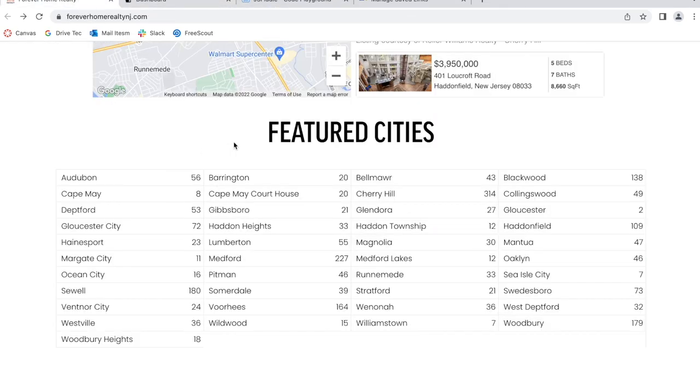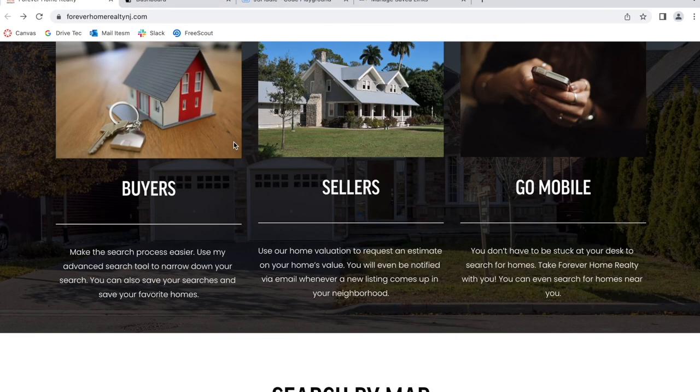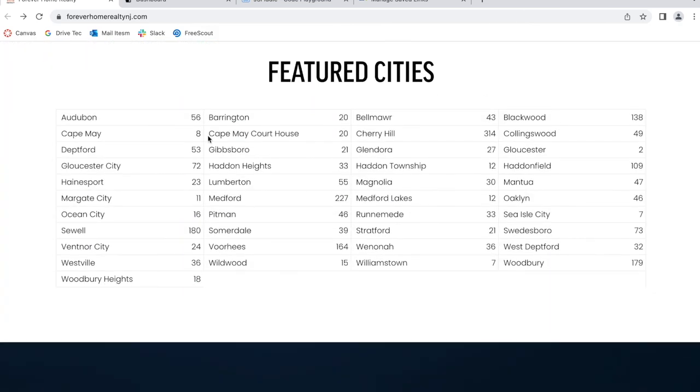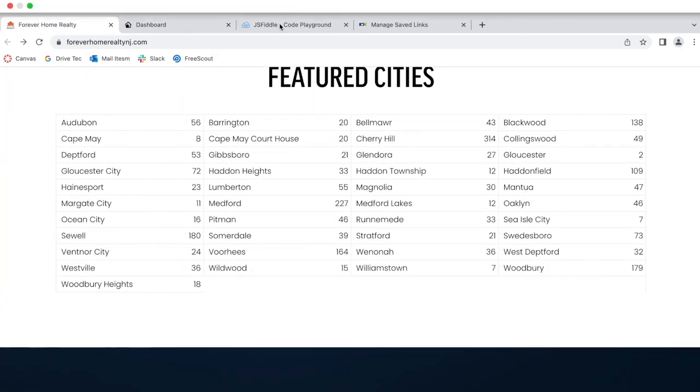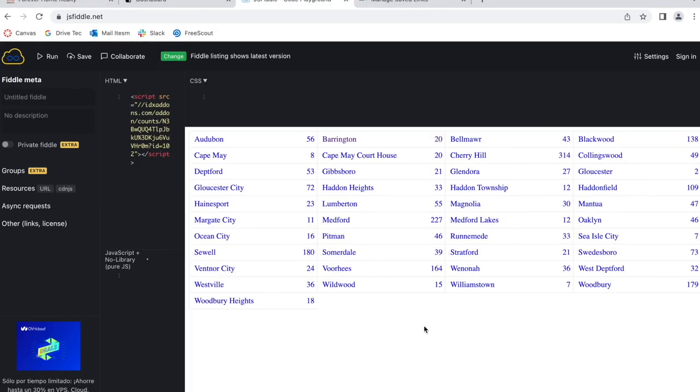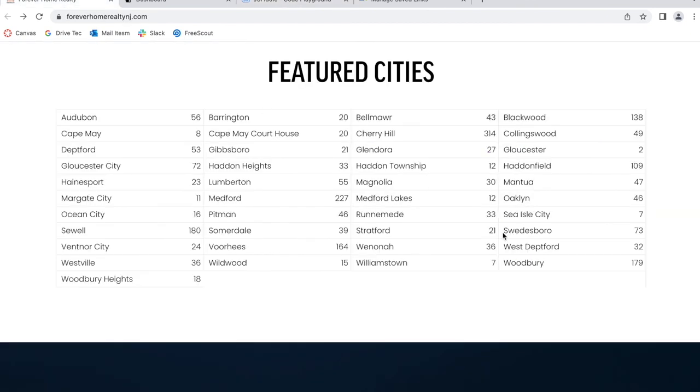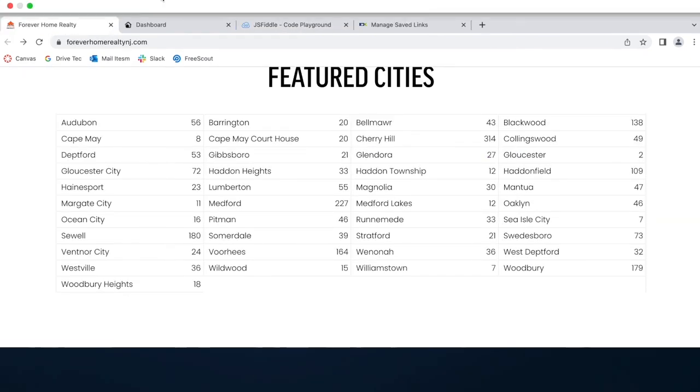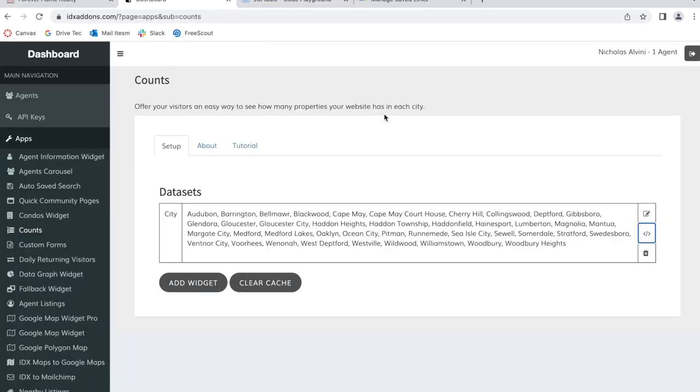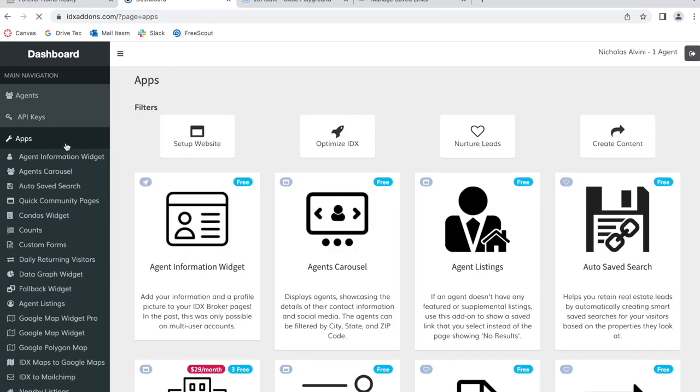If you copy the code and paste it on your site, it will automatically add in the fonts that you're using and the same background color for these cities. It will not be showing this format, but rather the format that you have programmed on your site. This is the Counts app available at idxaddons.com and free for RealtyCandy clients.